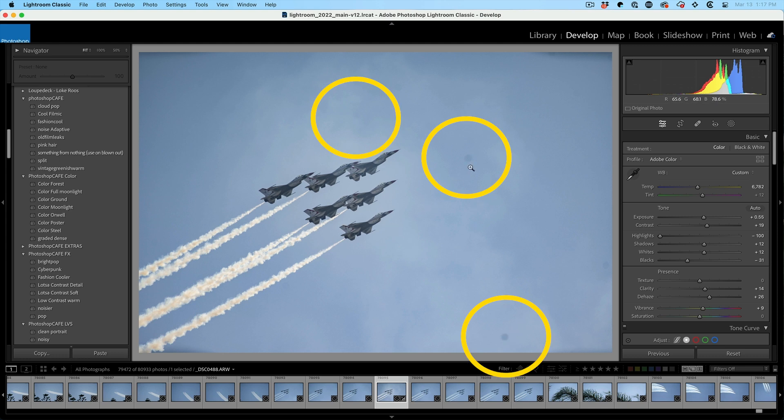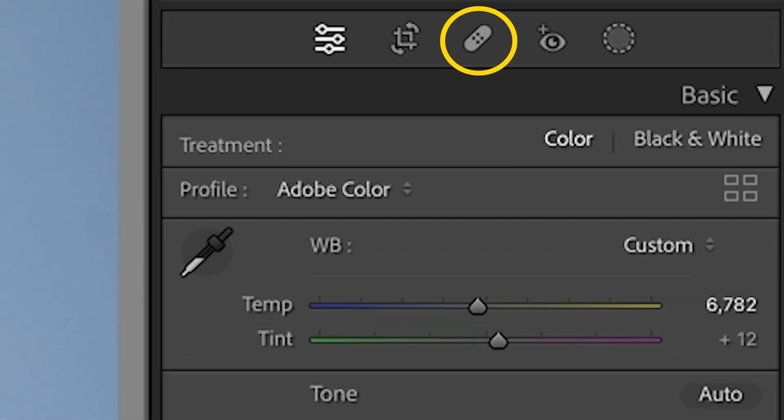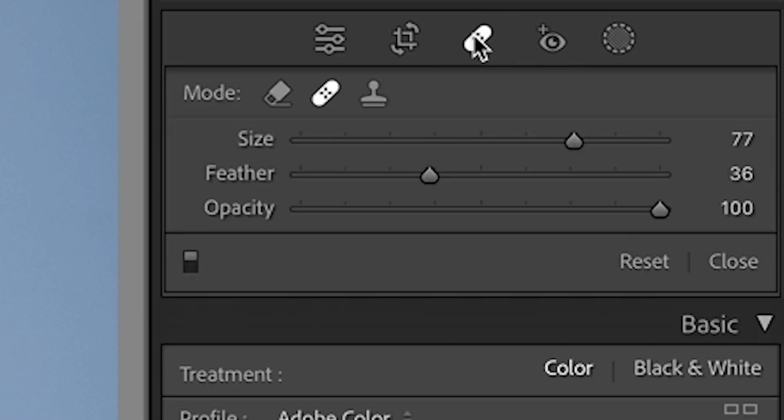It's easy to remove the spots, but sometimes it's hard to see them. This is where this tip comes in. We're going to grab the healing brush. So we just choose that and then there's the healing brush.